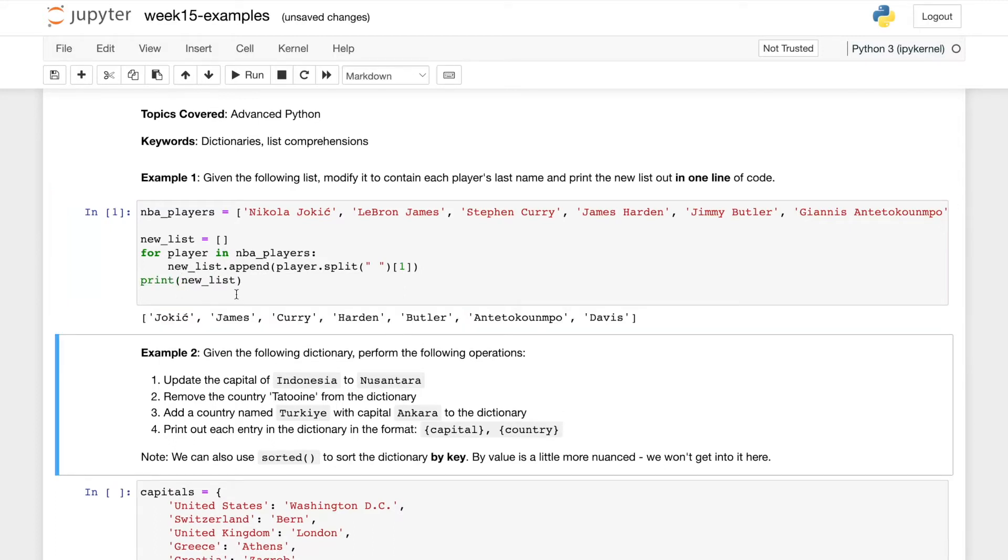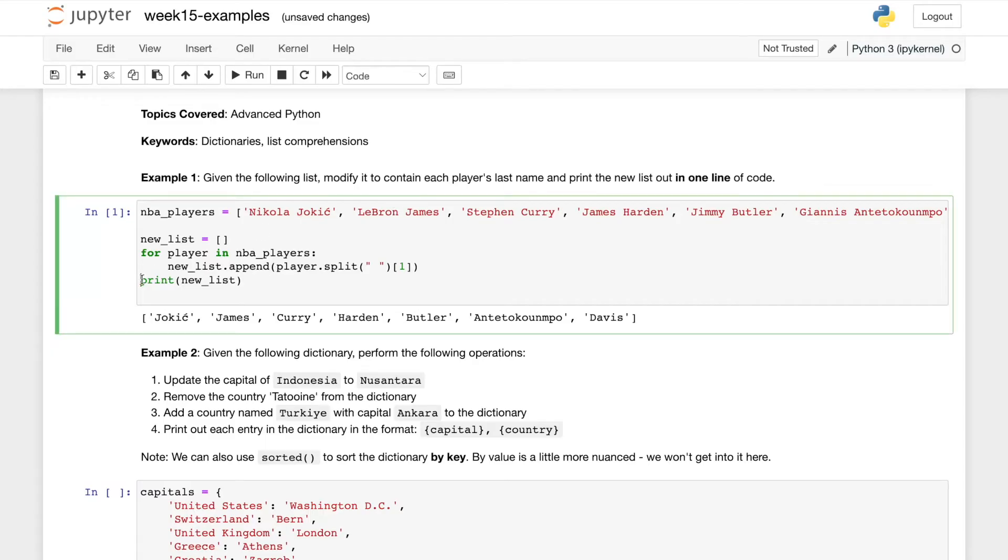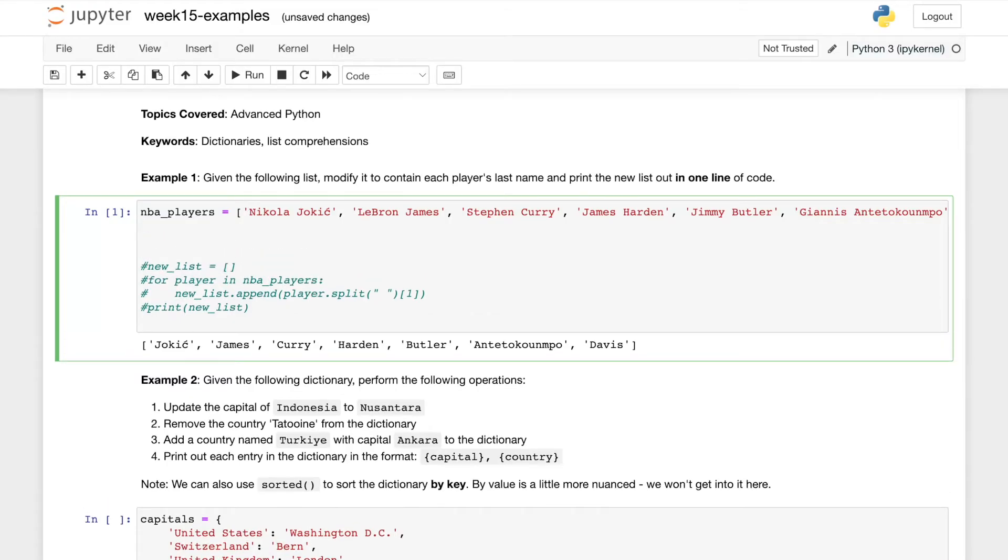And that worked. So we got Jokic, James, Curry and so forth. Now let's try writing this with a list comprehension. So I'm going to comment all of this out. We will just say print and this is in a list so we'll know to have brackets.